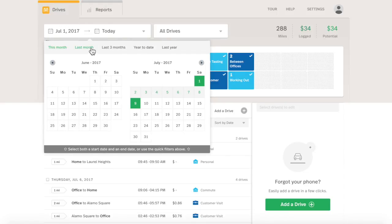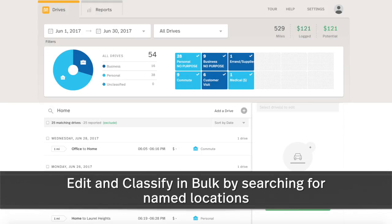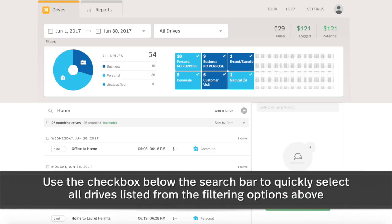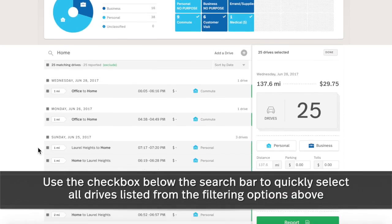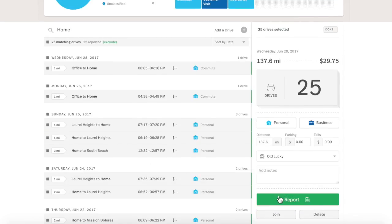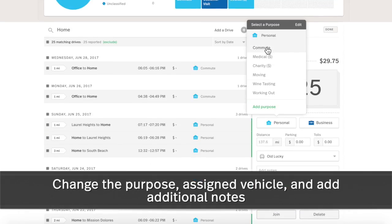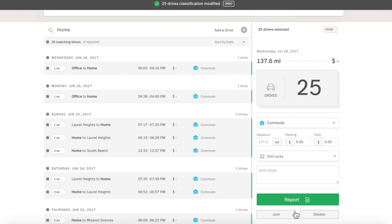Need to find drives with the same location quickly? In the search field, type in the named location to filter all drives with that location name from your designated date range. Simply click the checkbox under the search field to select All, then edit any information in the Drive Details panel to apply the change to all selected drives, or quickly report your selection.